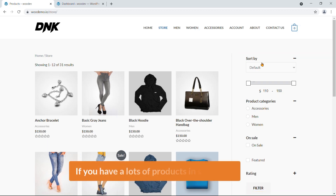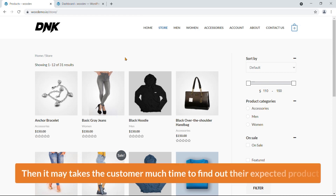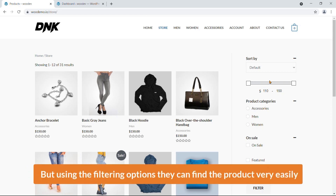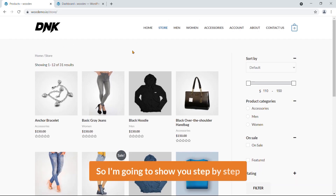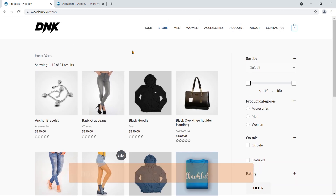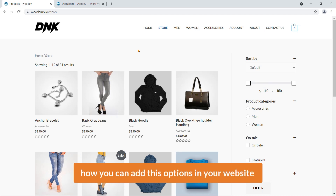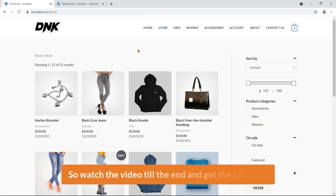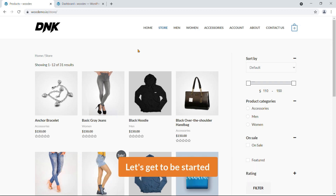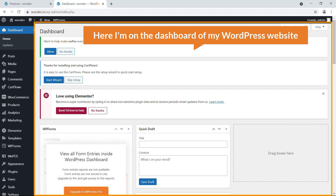If you have a lot of products in the shop page, it may take customers much time to find their expected product. But using the filtering options they can find the product very easily. I'm going to show you step by step how you can add these options in your website, so watch the video till the end.